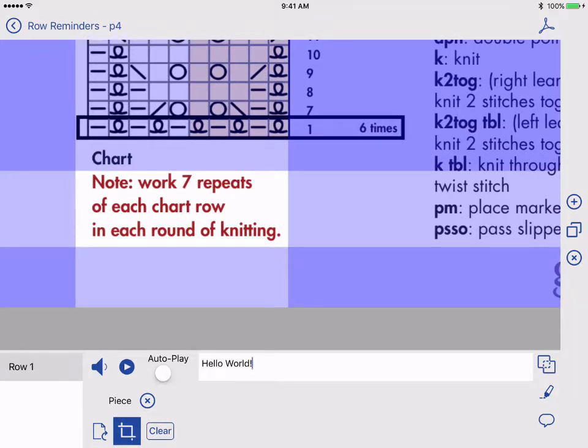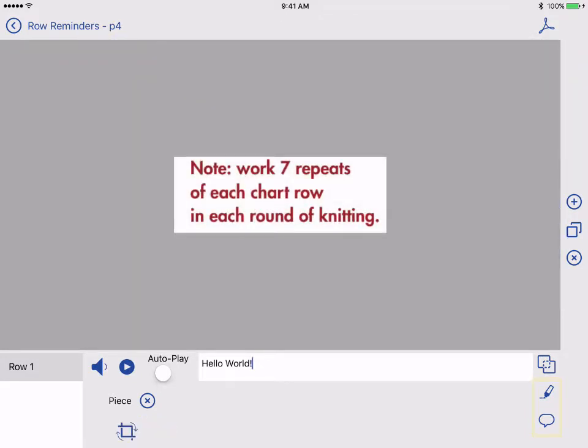If needed, I can add highlights or notes to this piece using the buttons on the right. I can make another new reminder for other rows or delete a reminder.